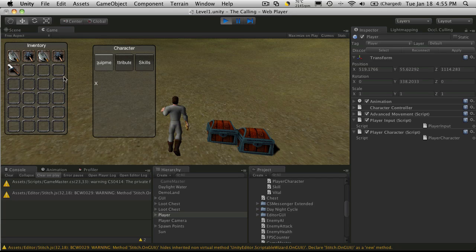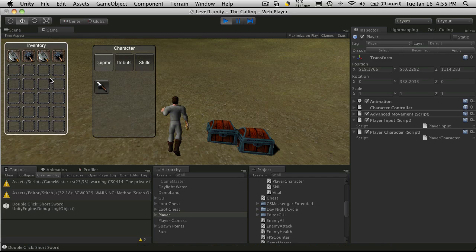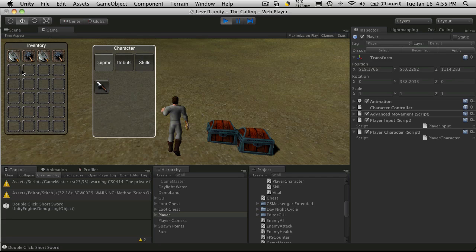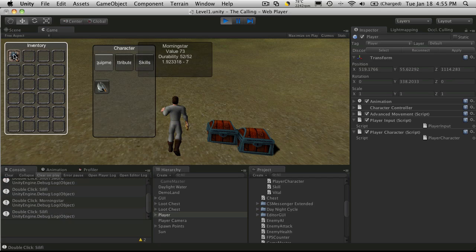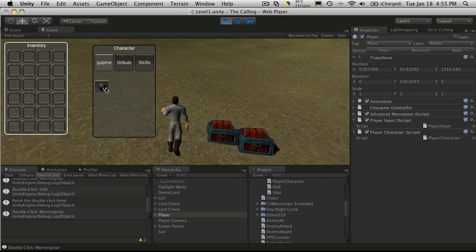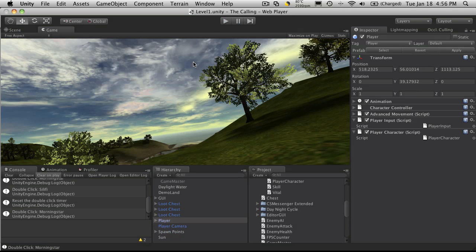As we see, I've got an X there because I have nothing equipped. So I grab the sword and there we go — the sword icon is now there. When I'm grabbing all these other items it moves there, but we have no way of checking to see if there's something already there, and if there is, we should move that back to our inventory. So let's do that now.